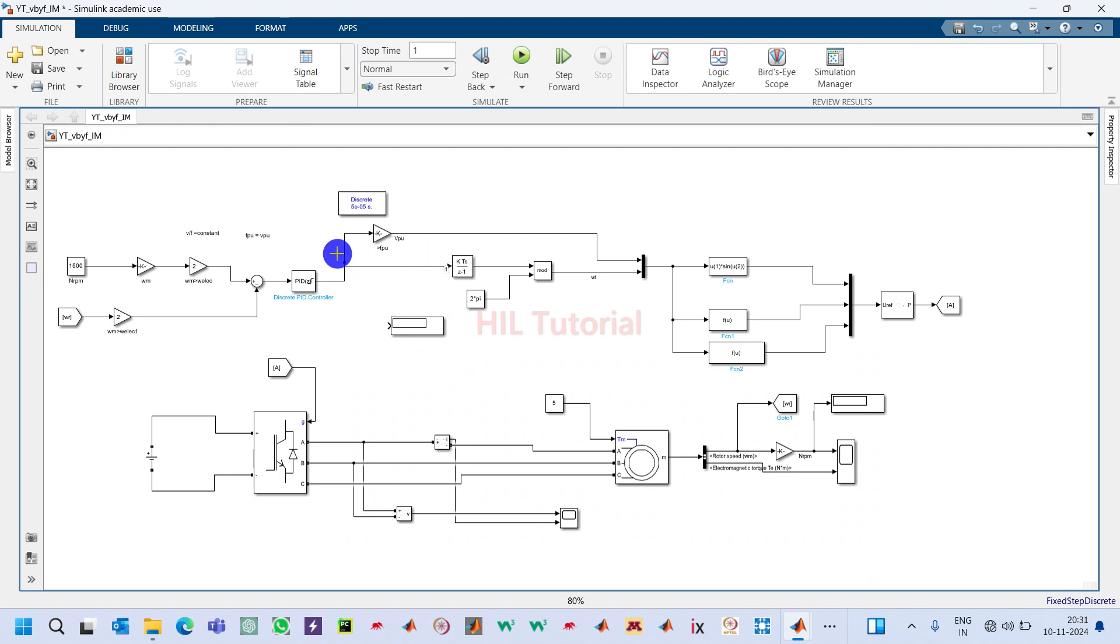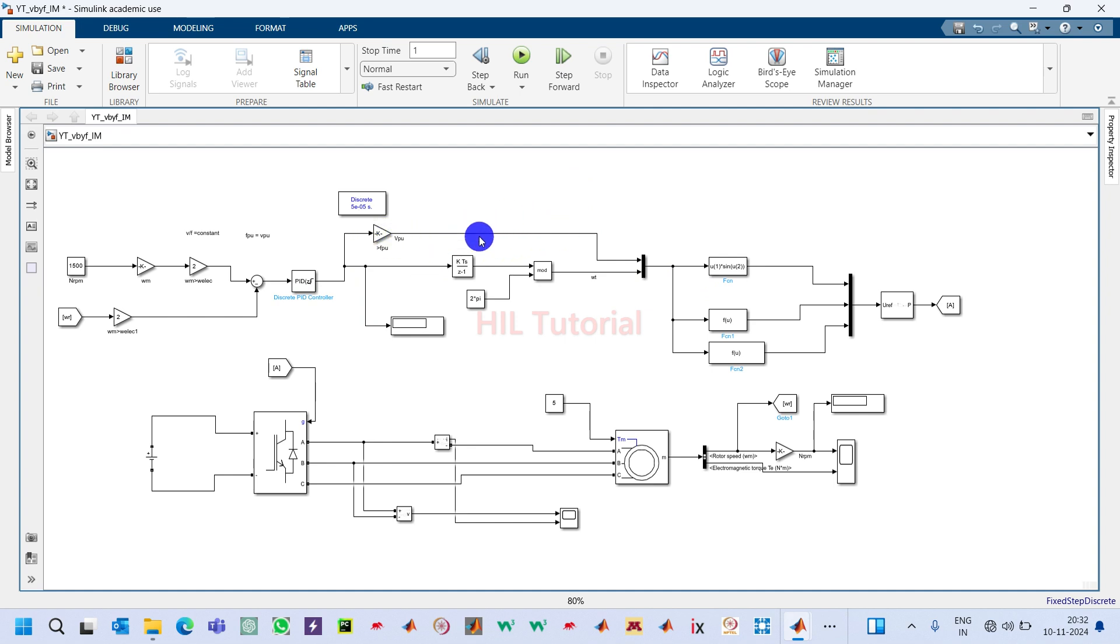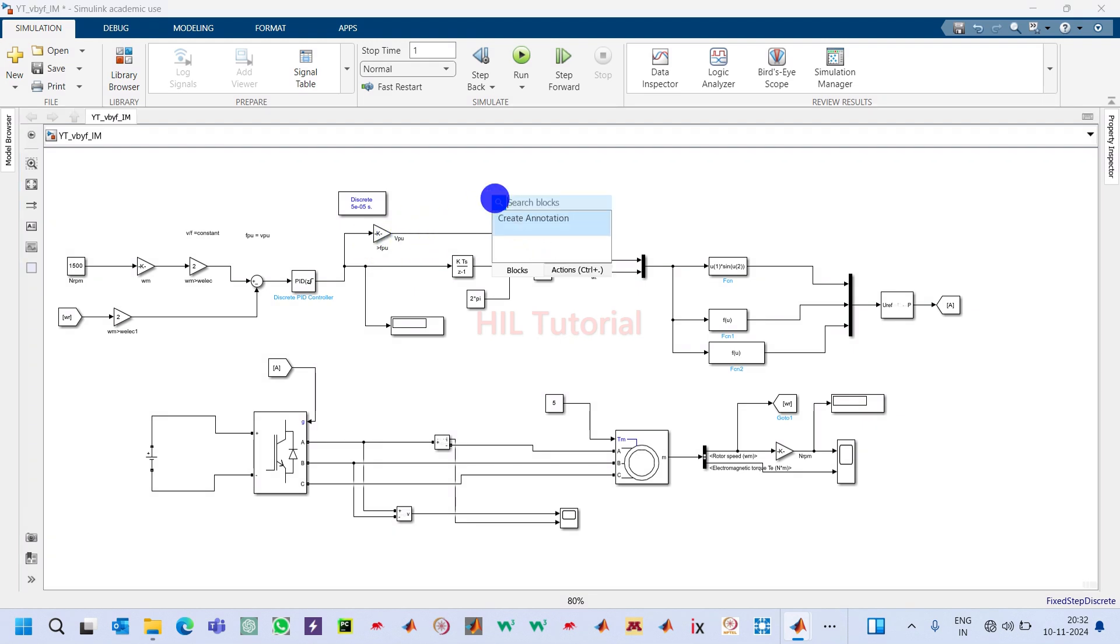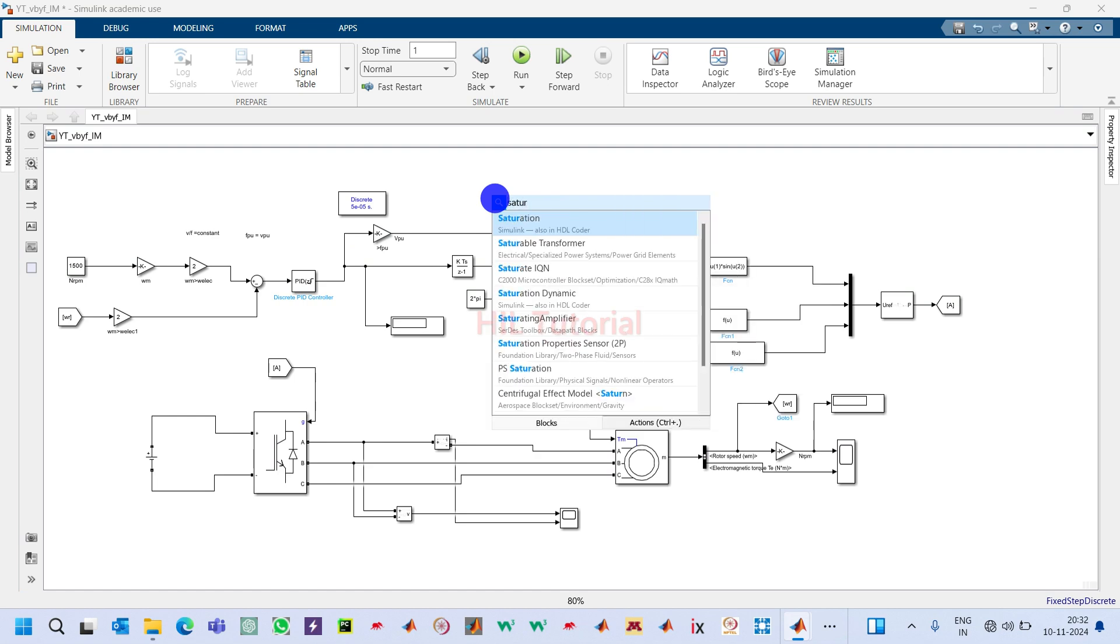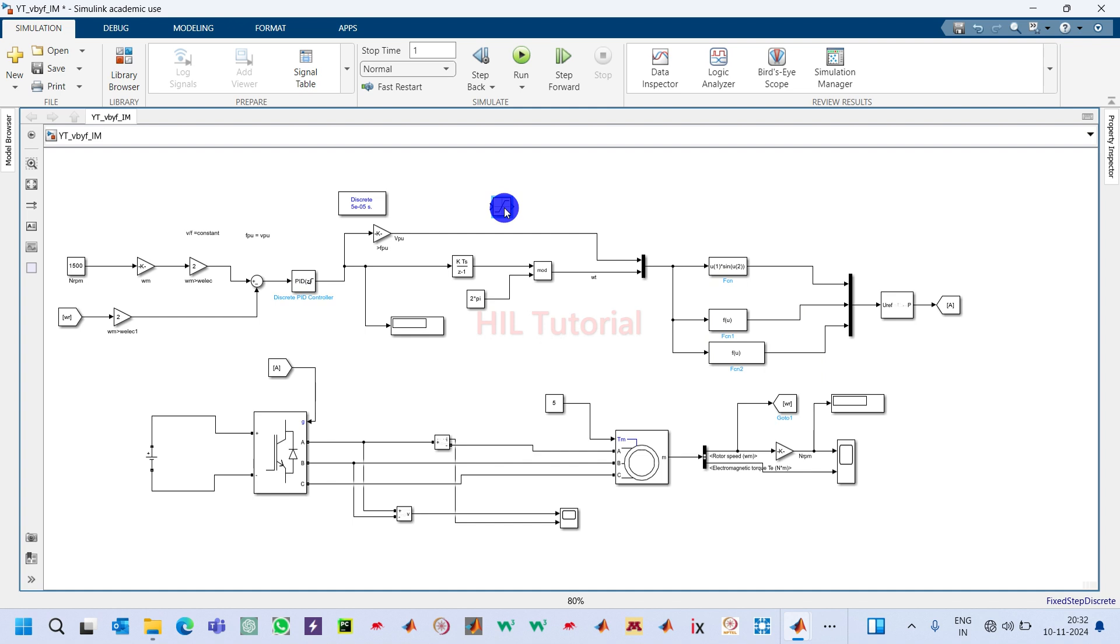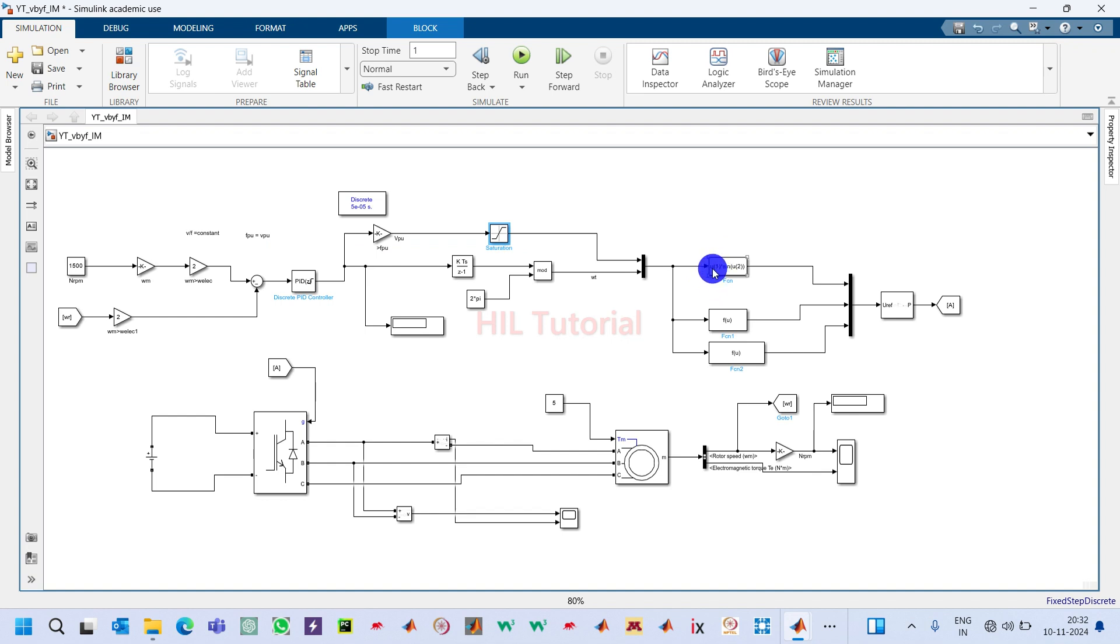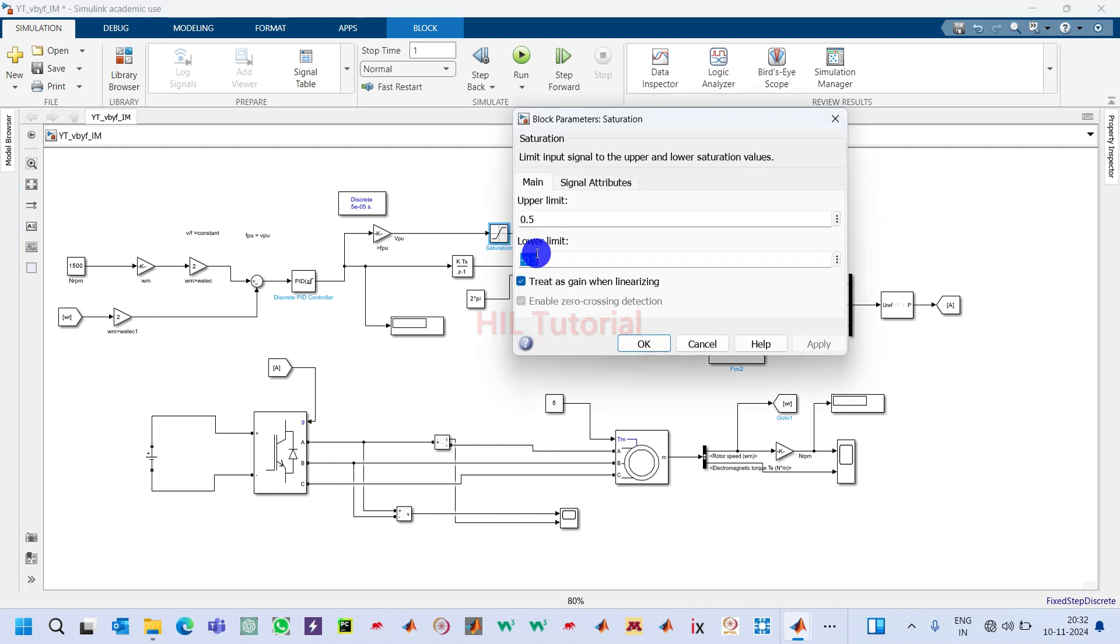This will be connected here. Now here we have to restrict because we are taking it into per unit. One saturator we have to take here in order to restrict it within zero to one, because the amplitude of this signal should not be negative. Vm should be positive, so zero to one to ensure that.